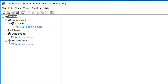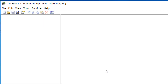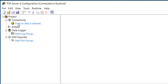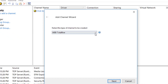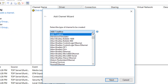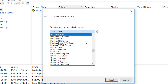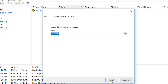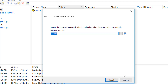In TopServer, I'm going to start a new project. Under the Connectivity section, I'm going to click to add a new channel. From the type of channel to be created, I need to select the Omron FINS Ethernet driver. Then I need to give a unique, user-friendly name to that channel — I'm just going to call this FINS Enet. We talked a lot about network adapters in the best practices, and here's where you actually select the network adapter of the local machine that you want to use.